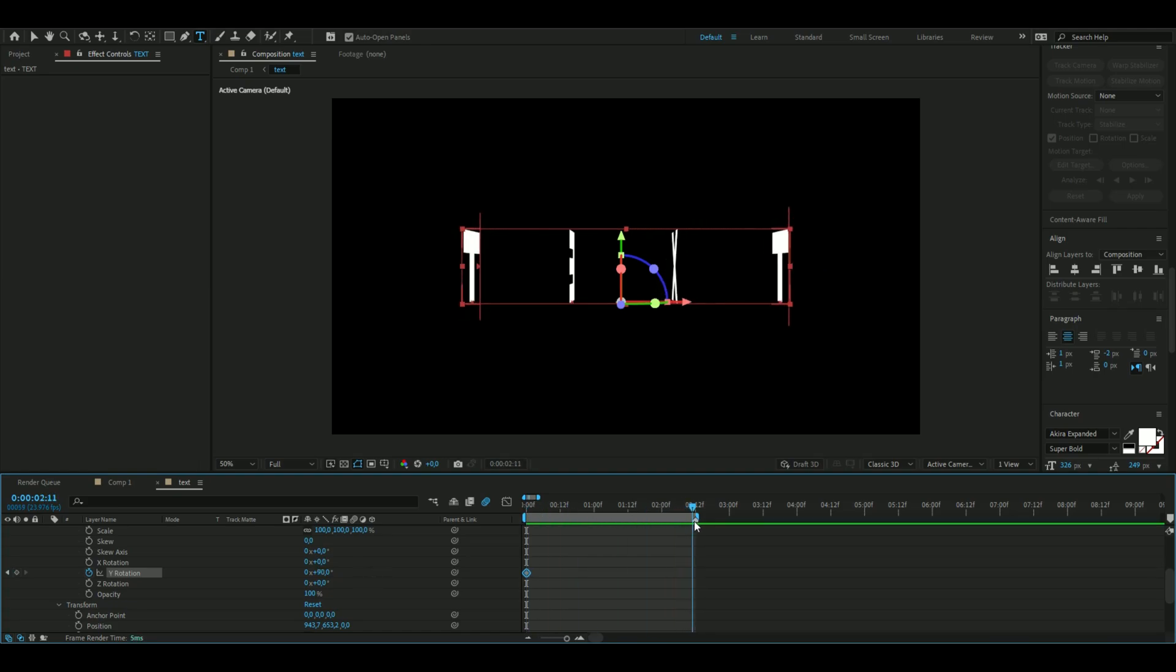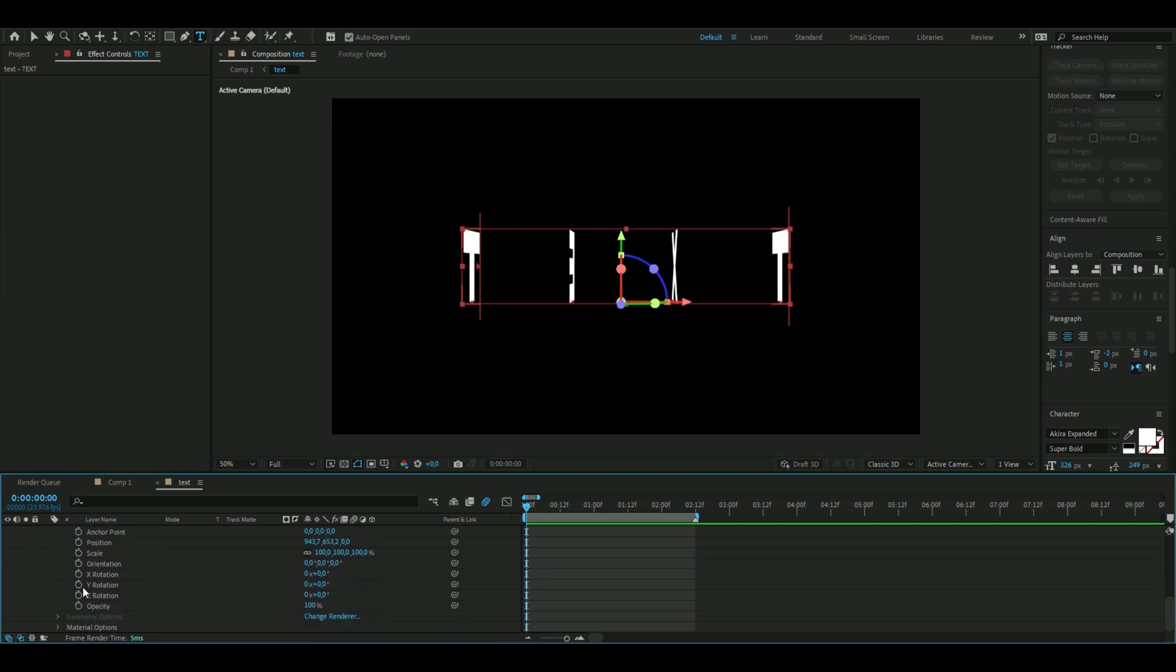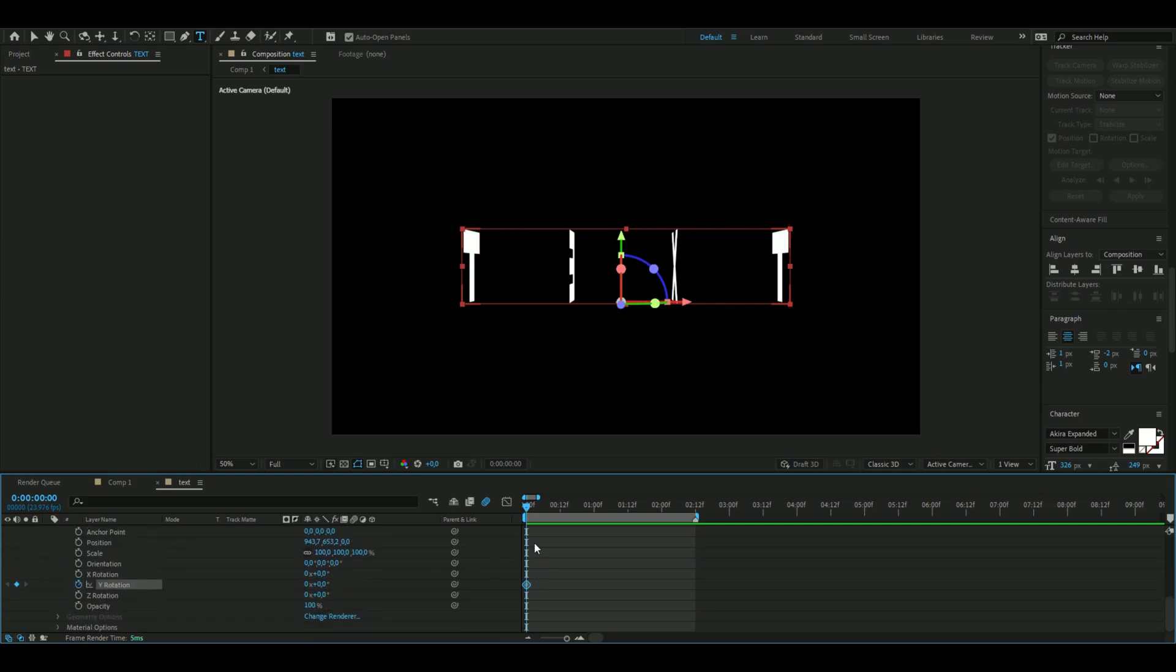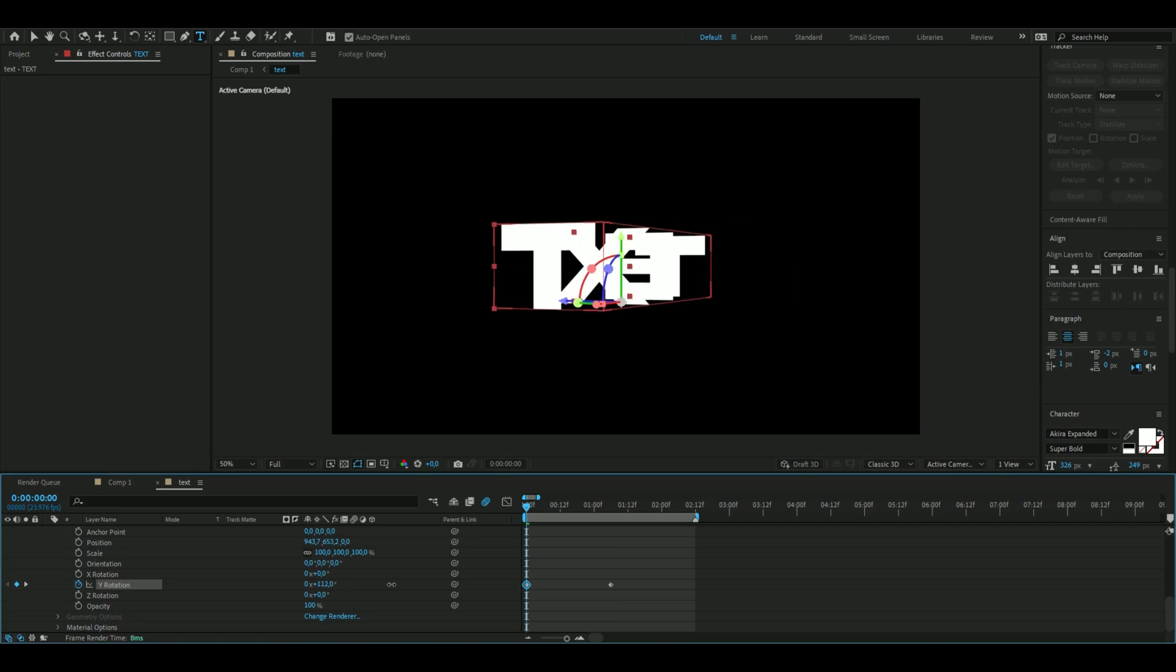Now change the Y rotation in the transform section as well. Keyframe it, go to the middle which is 1.06 for me at 24 frames per second. It's going to be zero in the beginning, +90 in the middle, and -90 at the end.